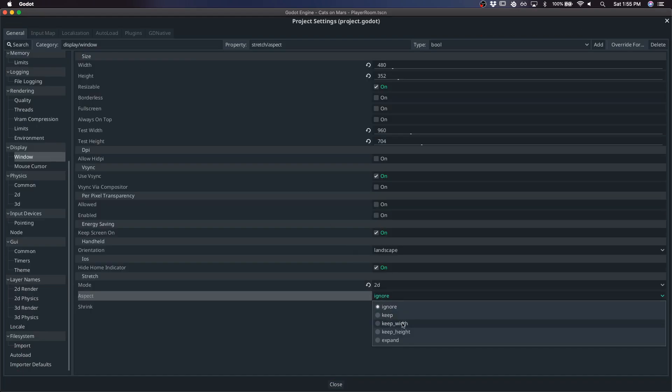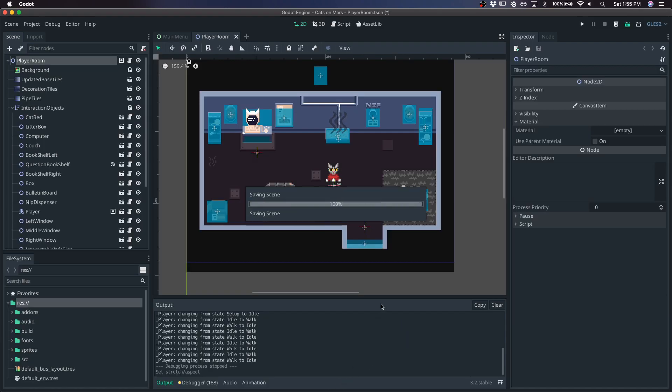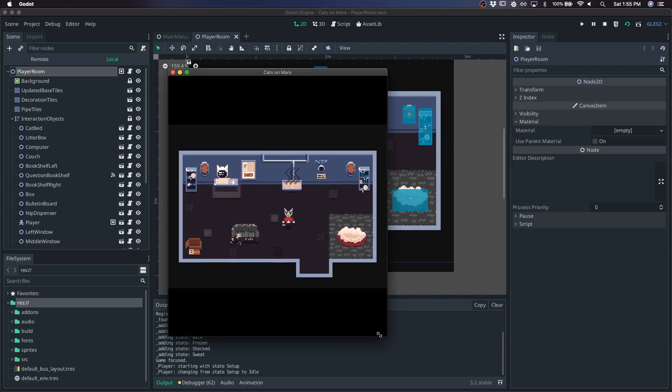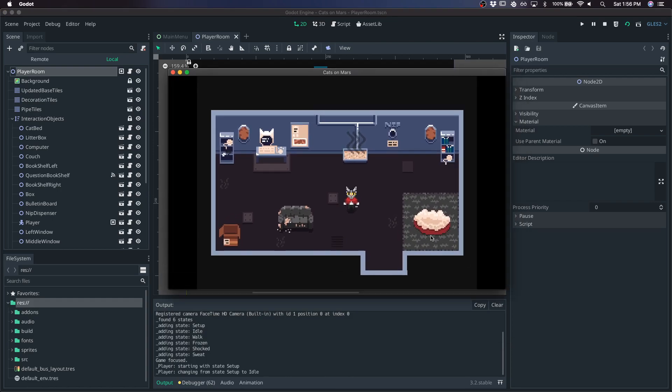Keep is going to maintain both the width and the height. So when we hit play, we can maintain both the width and height.